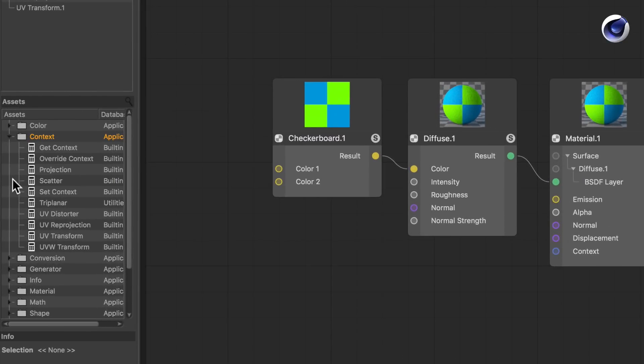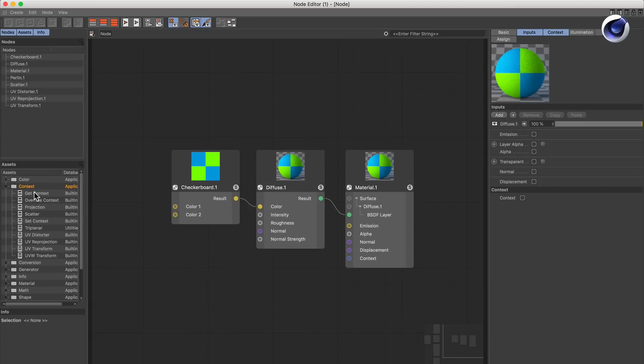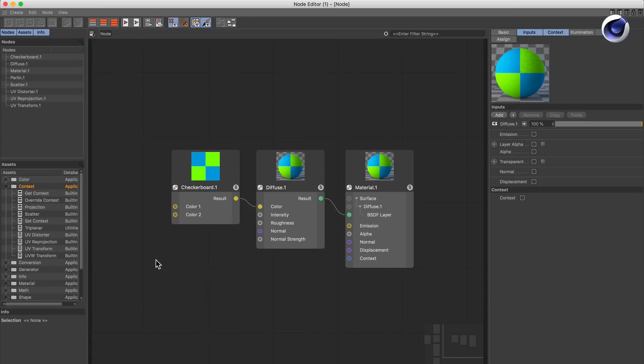Which is the context nodes here. By using them you can make modifications to the UV projection of single nodes, like the checkerboard here.